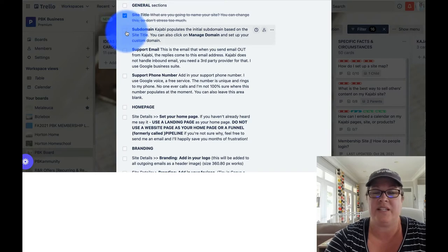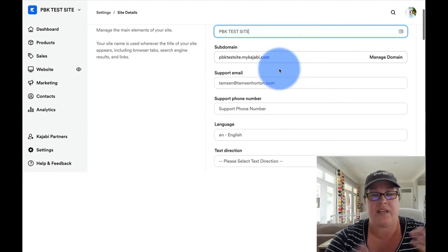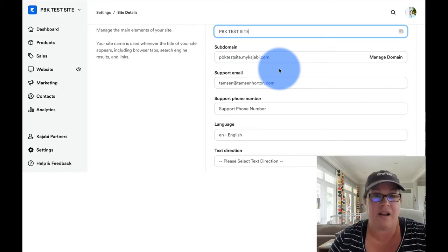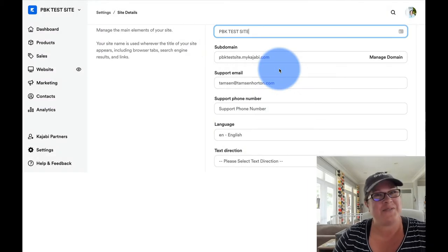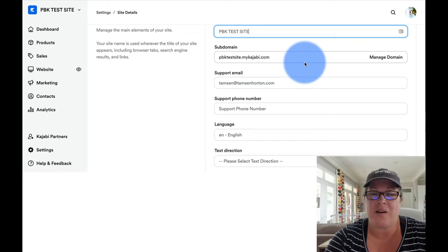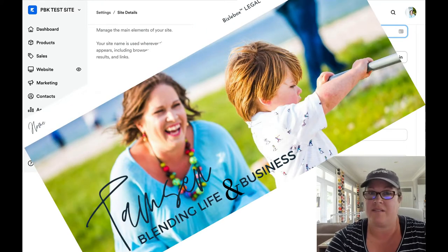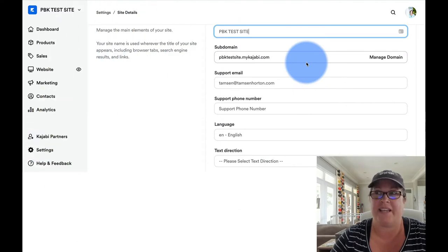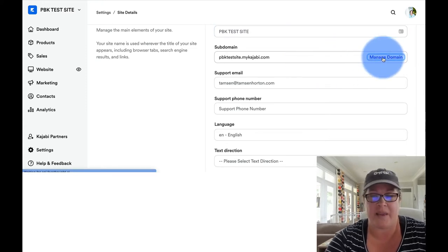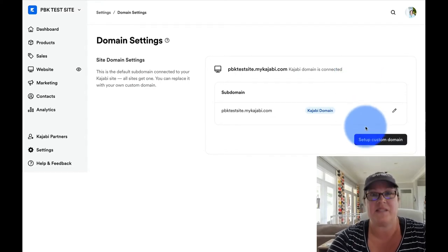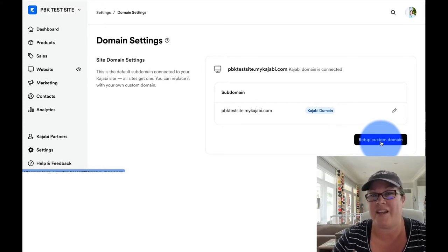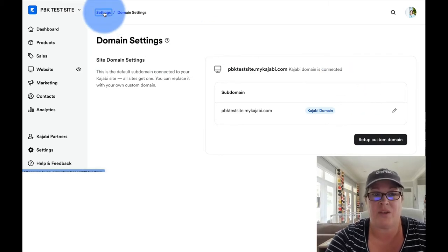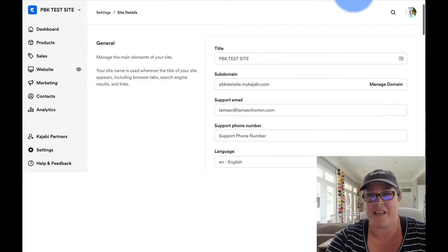Next, we're going to move down into the subdomain. The subdomain, when you're setting this up for the initial time, is going to populate based on the title. You can see here that mine is called PBK test site. This is so I don't break my regular site when we are playing around with things. And when you are ready to turn on your custom domain, for instance, my custom domain is TamsynHorton.com. I bought that at GoDaddy. GoDaddy is where all of the DNS records are for that domain. And I clicked on manage domain. Kajabi will walk you through each and every one of those steps.